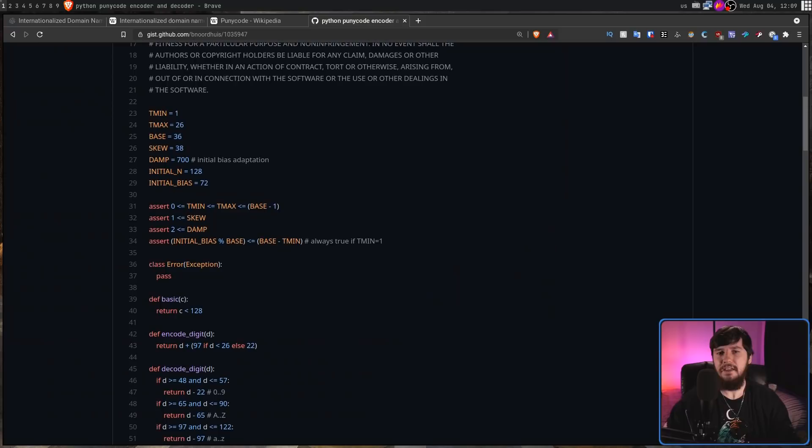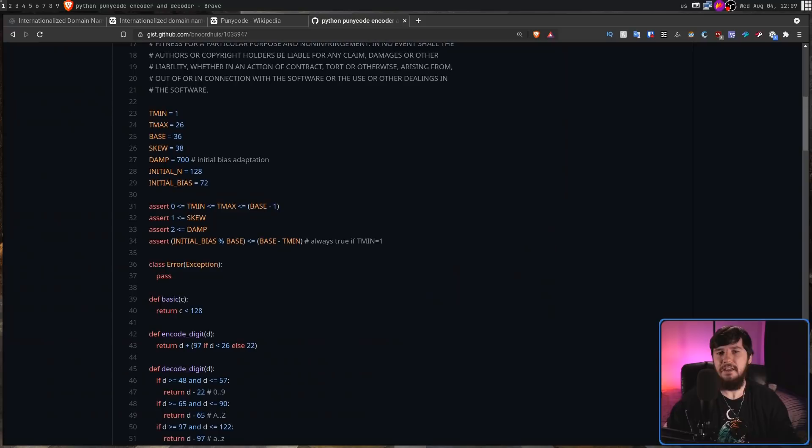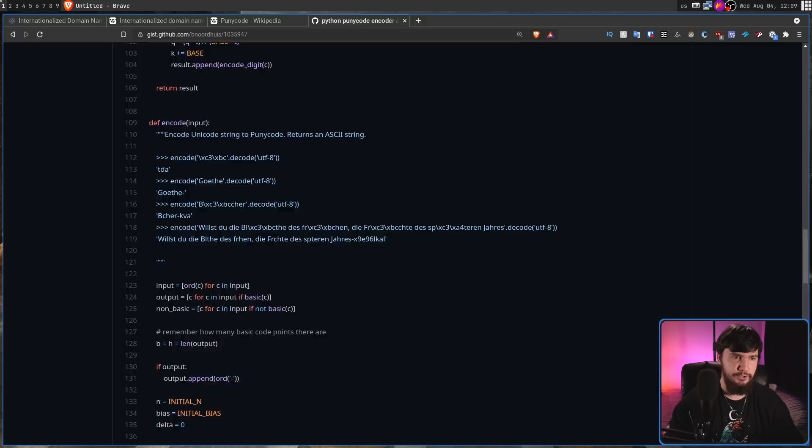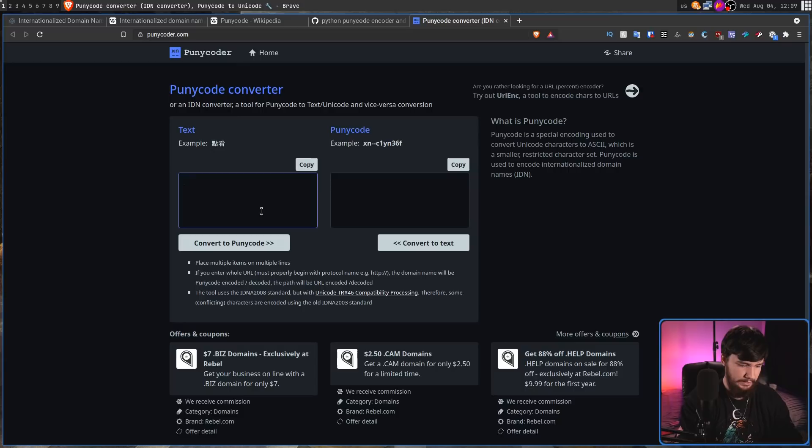I don't understand the maths behind it — here's an implementation of an encoder and decoder written in Python — but I don't particularly need to understand it. If you would like to test it, there is a website called Punicoder.com where you can write, say, "washoku" for example — that would be Japanese-style food — and convert that to Punycode, and it looks something like so.